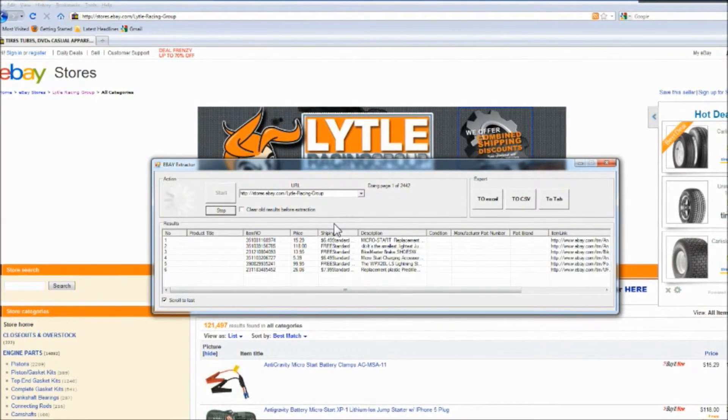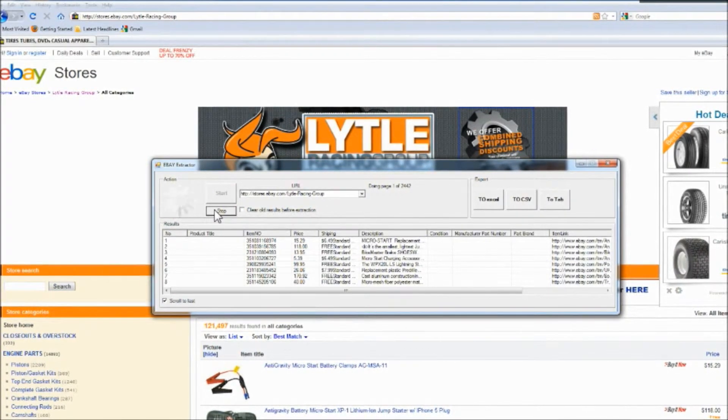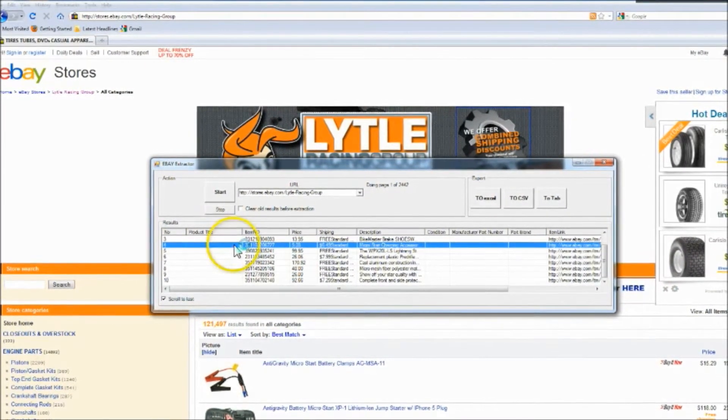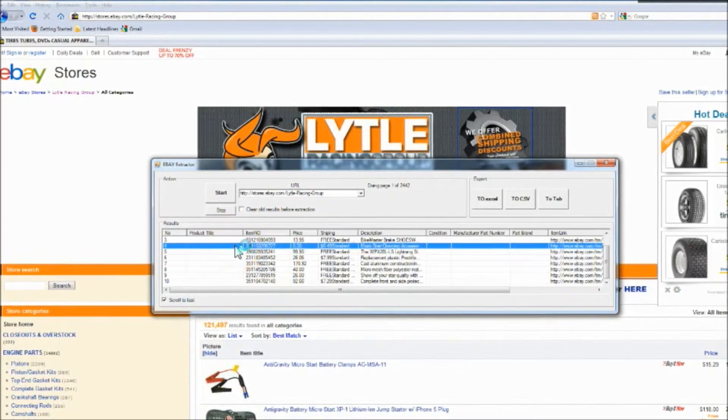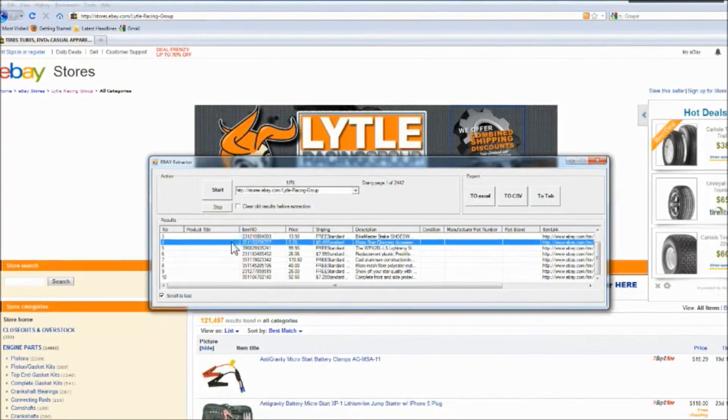When you are finished, press stop. You can double click on a link and it will bring up the page in your browser.